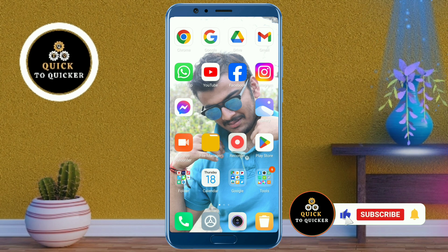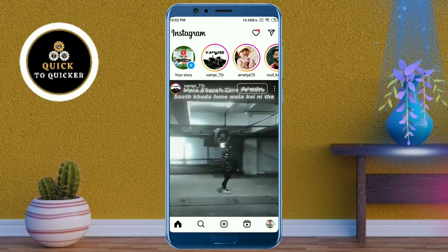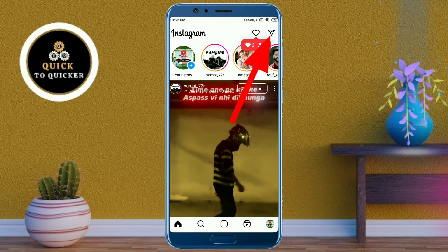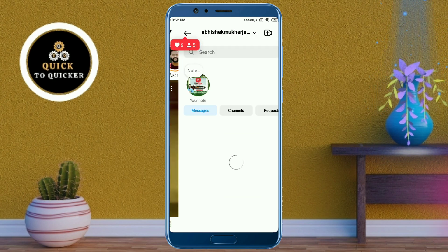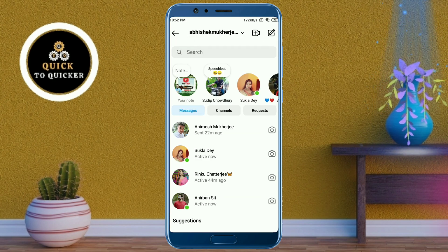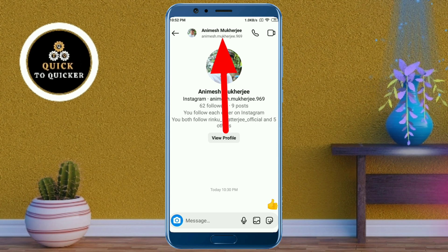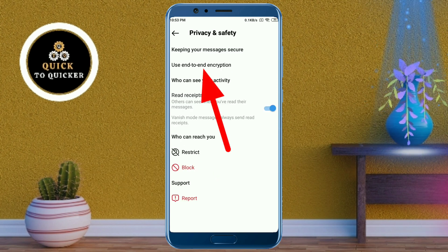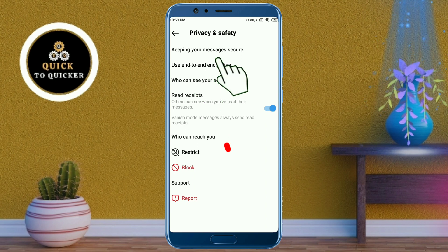First of all, open the Instagram application. Then go to the chats by clicking on the direct icon at the top right corner. Select a conversation for which you want end-to-end encryption. After that, click on the username of the selected conversation, then click on Privacy and Safety.